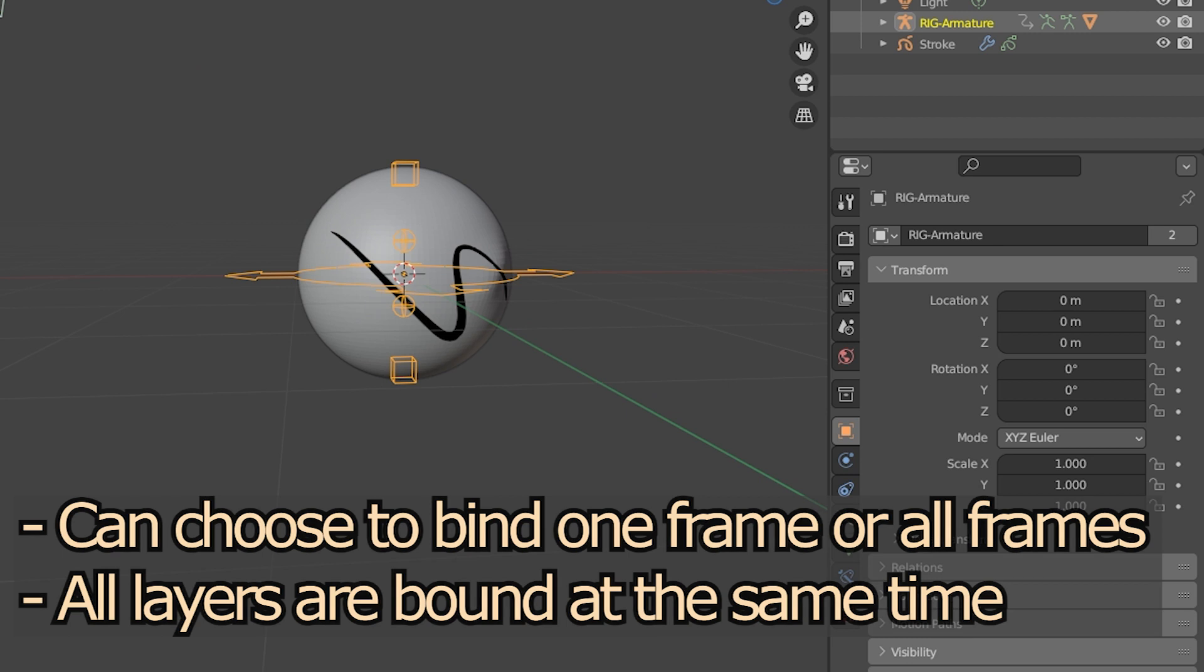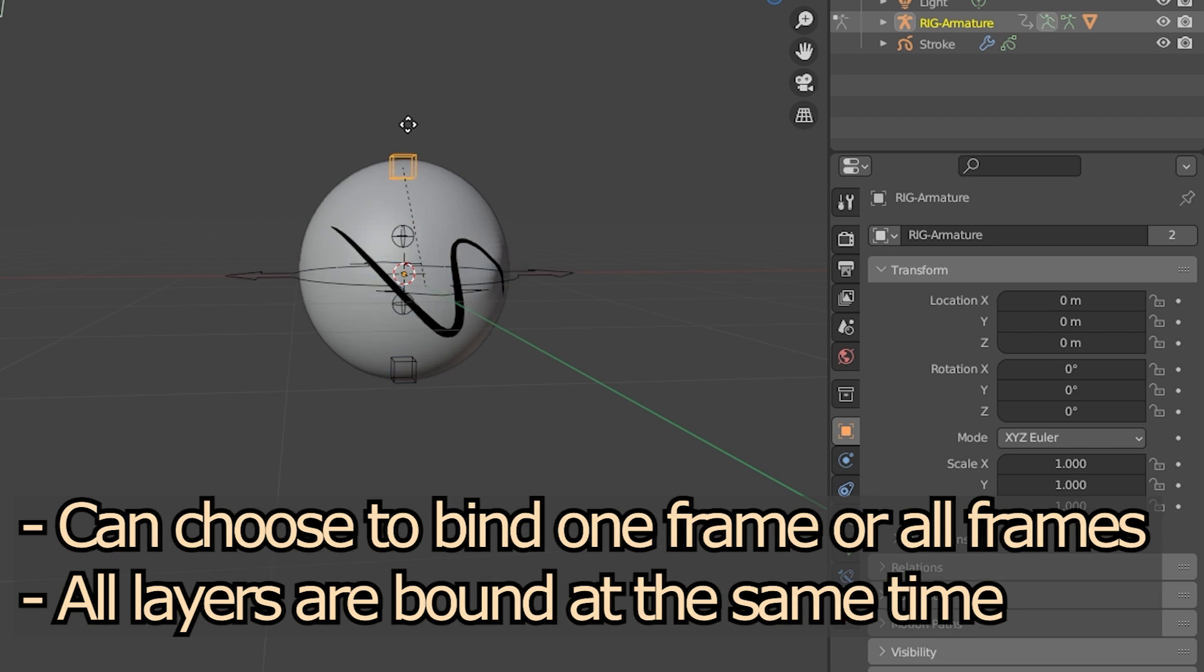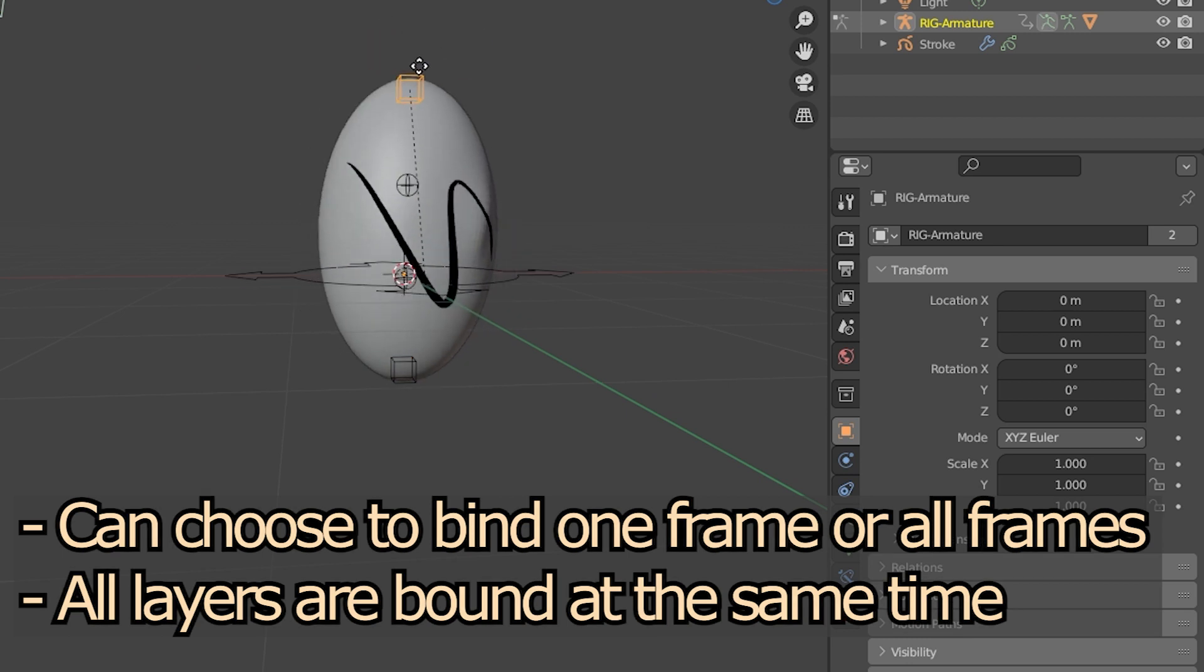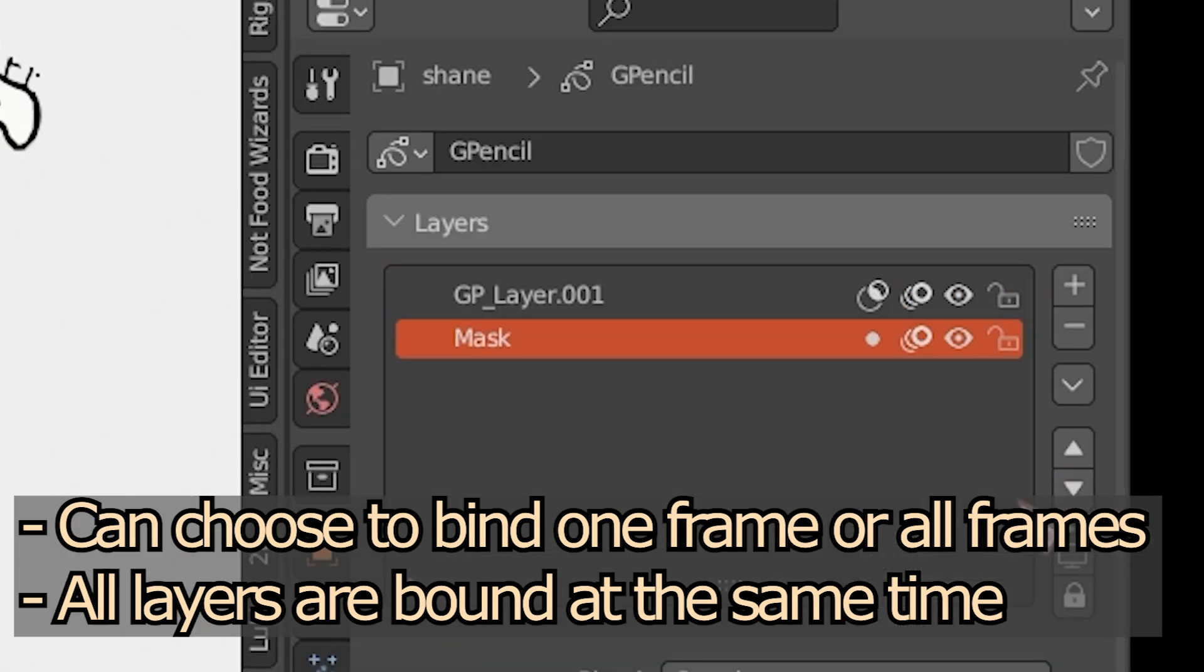You can choose whether to bind the current frame or all frames, and all the layers will be bound at the same time.